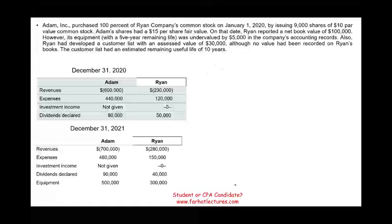You might see a simulation where you are asked to compute the investment account, where you are asked to compute the consolidated net income, or to compute the consolidated account balance for equipment. This exercise could be a simulation, although it might be a little on the longer side, but it could also be in the form of a multiple choice where you are being asked one question.